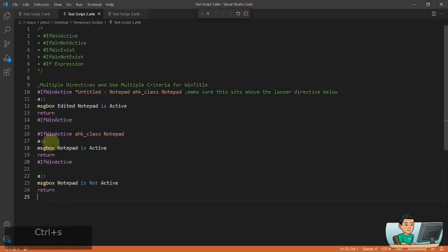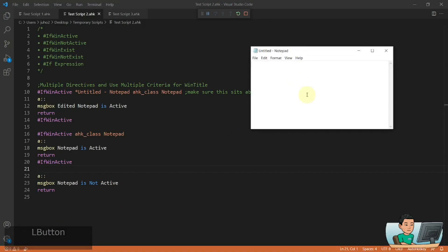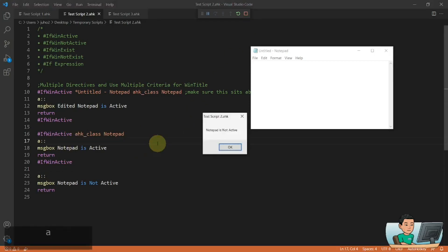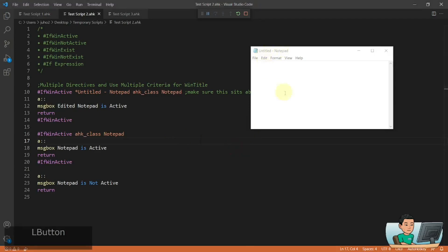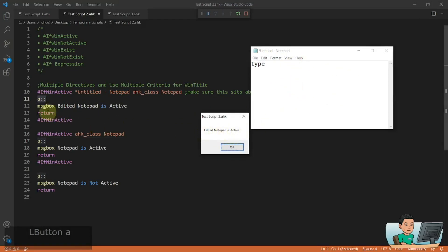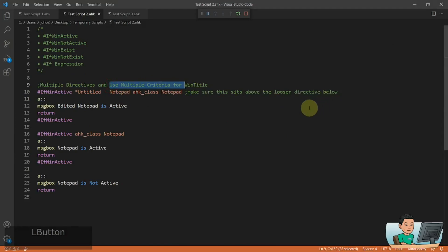I can also add another hotkey using the same key that works outside of Notepad. If I run this and bring up Notepad and press hotkey A, it satisfies the IfWinActive directive and shows 'Notepad is active.' If I put focus elsewhere, it says 'Notepad is not active.' If I type something in Notepad, the window title changes to match the edited-title directive, so pressing A while focused on that Notepad says 'Edited Notepad is active.' That's how you use multiple directives with multiple criteria.